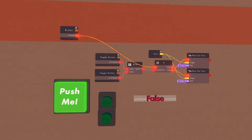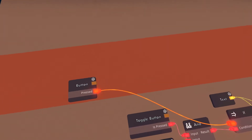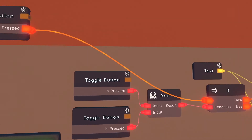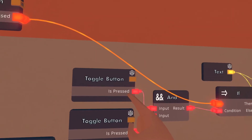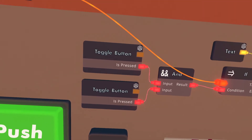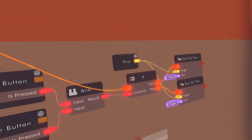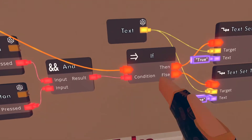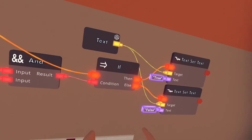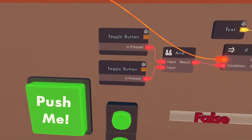Alright, here's our first example — we have the AND. This is the same setup as what we did earlier with our toggle buttons, but we're adding an AND. Our bigger question is: are both of the buttons pressed? Is this toggle button AND this toggle button pressed? That's our question. If they both are pressed, then we set the text to true. If they're not both pressed, it's false.